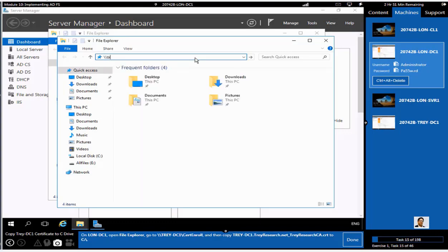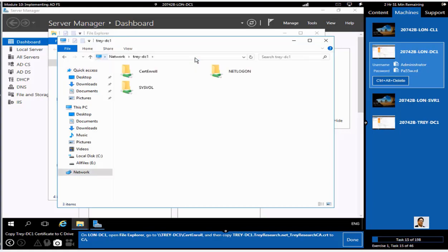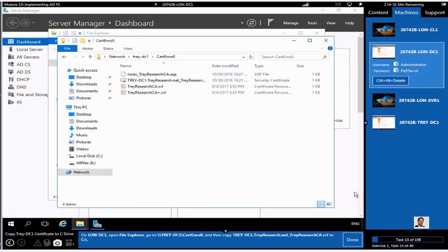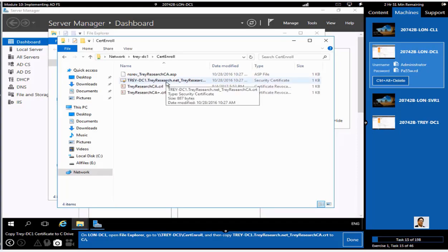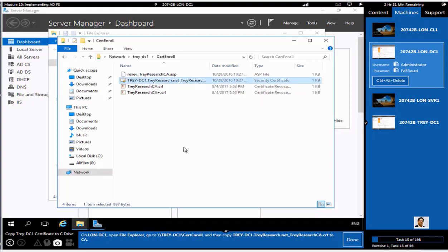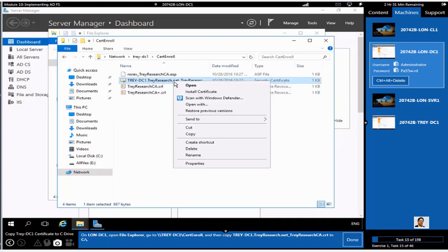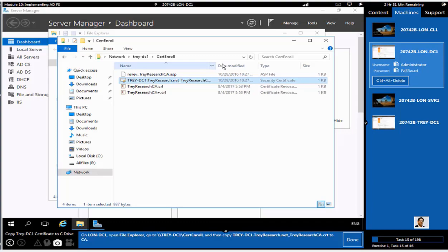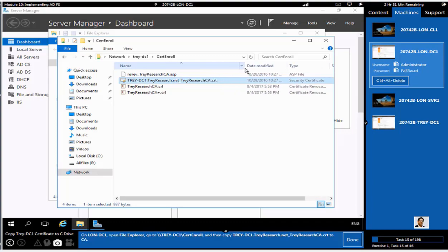First, let's go and work with certificate services. We have to get the certificate from TrayResearch.net. This is Tray-DC1.TrayResearch.net underscore TrayResearch, so this is a certificate or root certificate of TrayResearch.net.